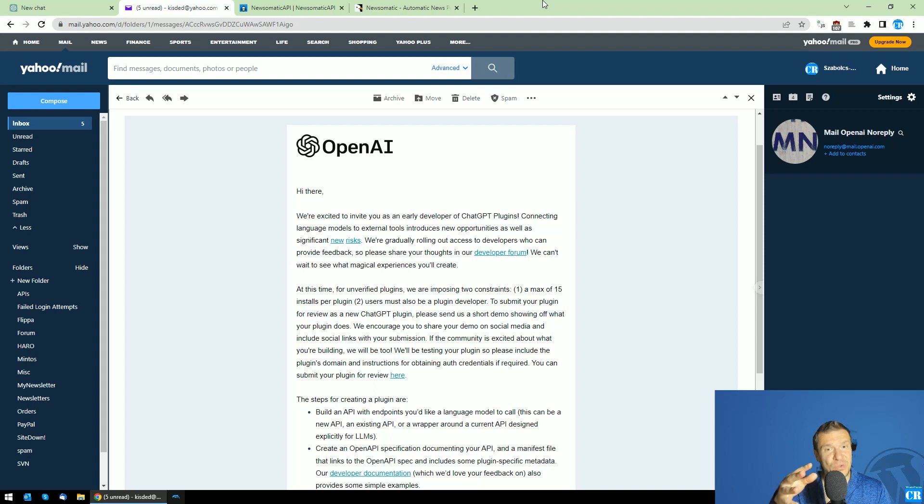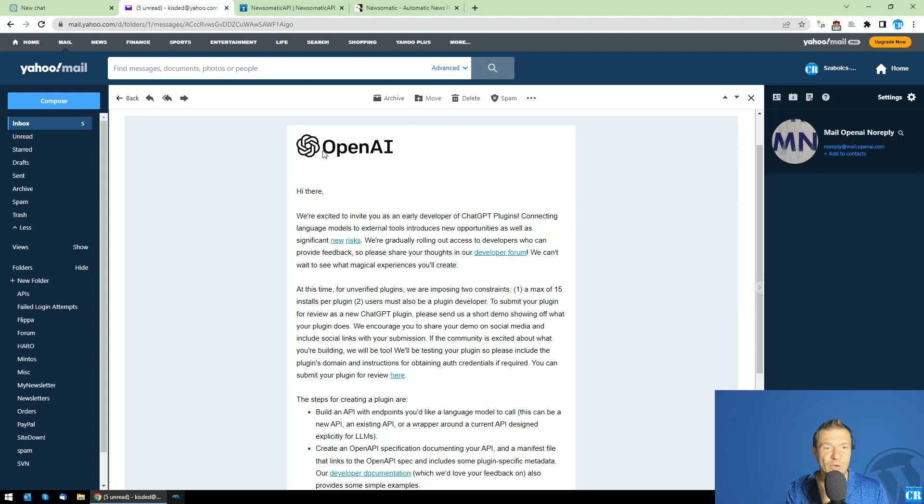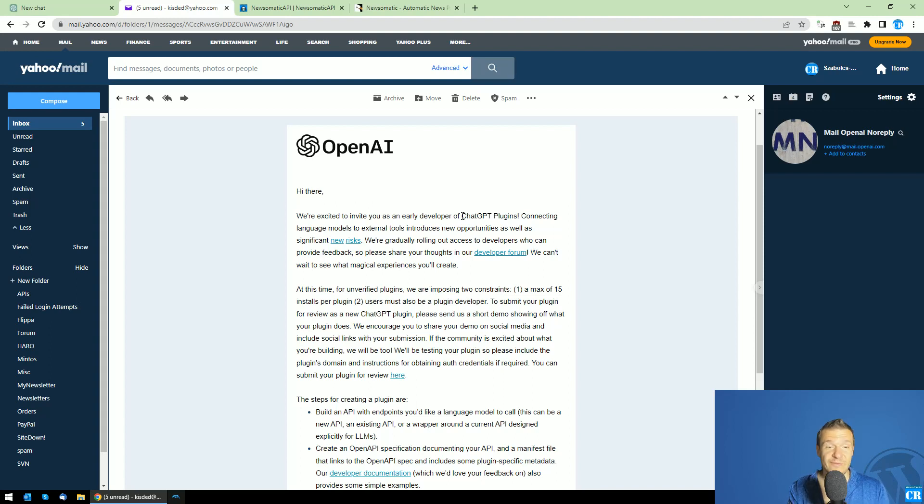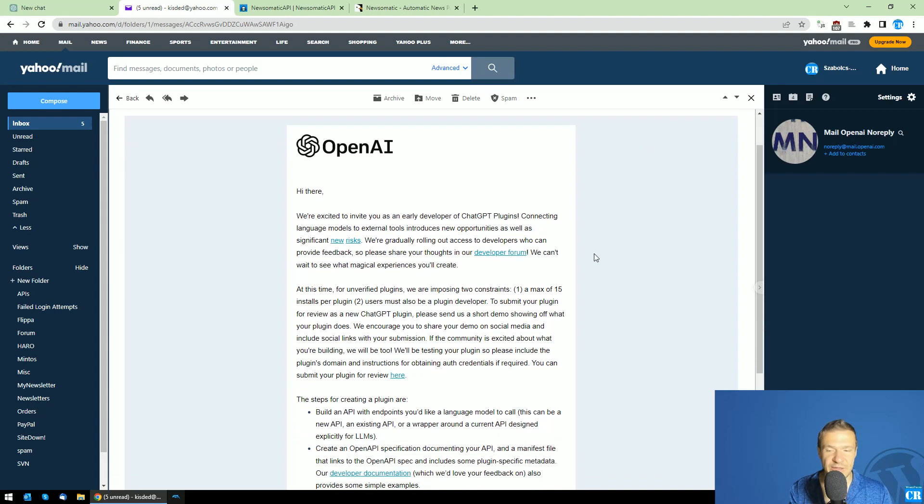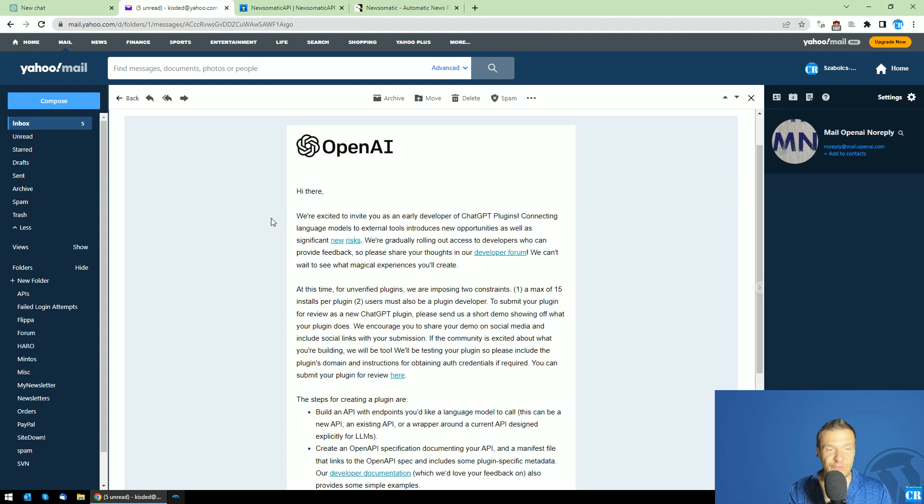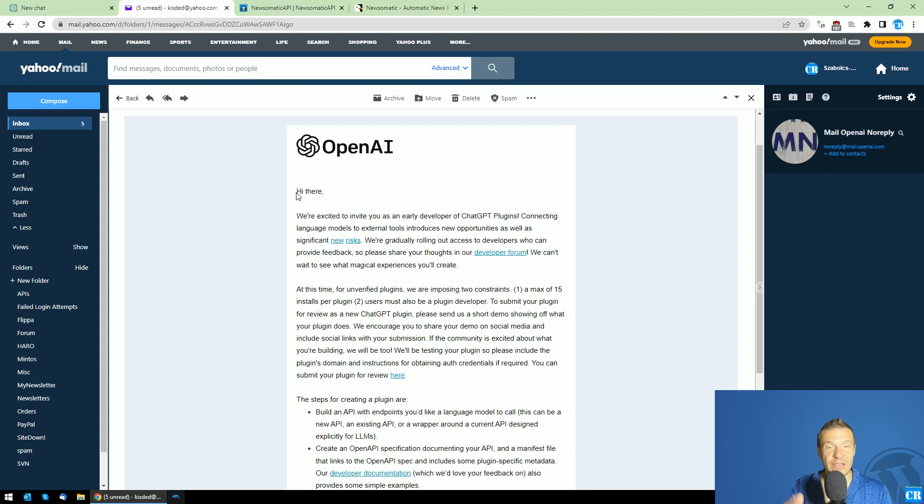Today I have huge news for you guys - OpenAI invited me as a ChatGPT plugin developer. They sent me this email today at 6 a.m., and by 9 p.m. I already had my first plugin created for ChatGPT, and I'll be showing it to you right now.